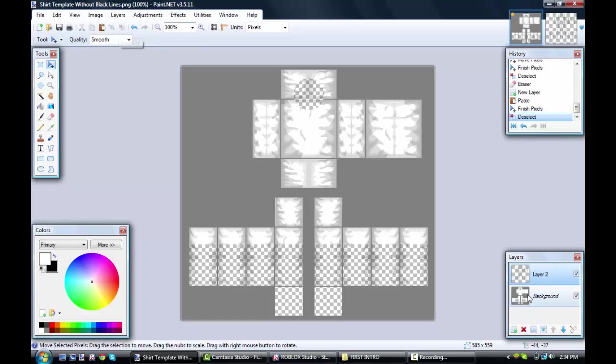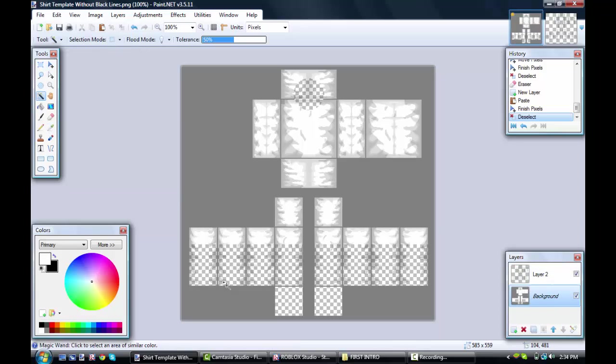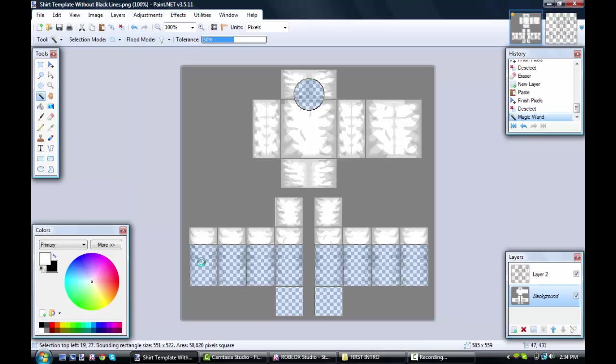Deselect, go to background, magic wand, Ctrl and Shift, and then Ctrl and C. Then go back to layer 2 and Ctrl and V.